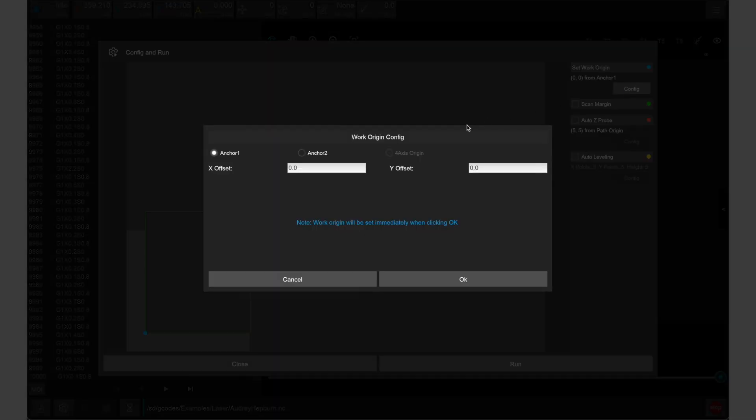We want to make sure that this file is aligned with anchor point one in the Carvera controller, just like our stock is on the bed of our Carvera. We need to offset the design by 7.5 millimeters in the x-axis and 10 millimeters in the y-axis to prevent accidentally engraving our corner clamp.